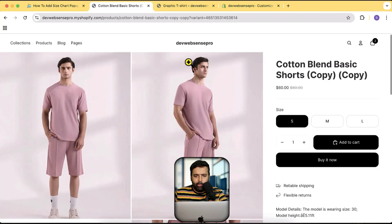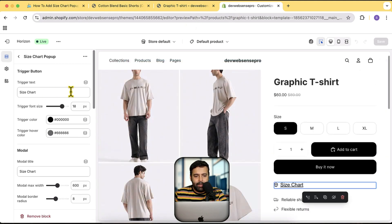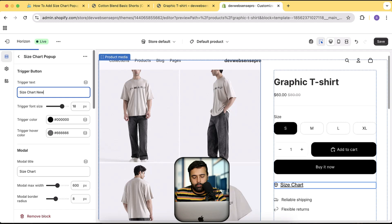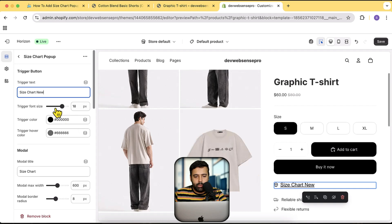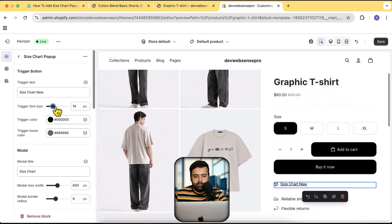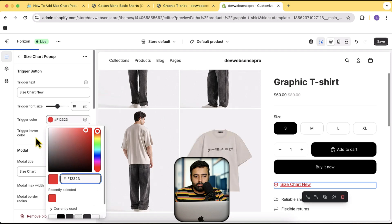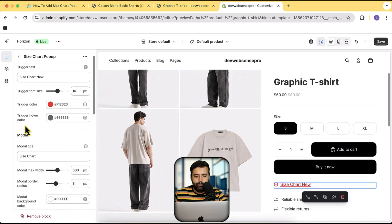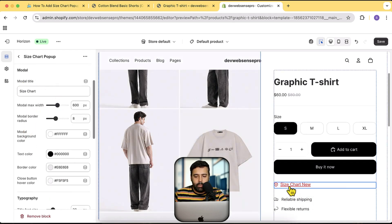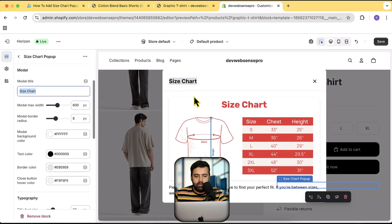Let me show you the back end of the size chart pop-up. That is the customizer setting where we have the option of changing the text, which is the trigger text for this pop-up. You can see that the text is updated — we can change the font size as well for this size chart text. This is the modal settings, meaning the pop-up settings.